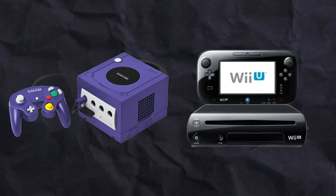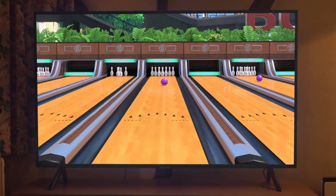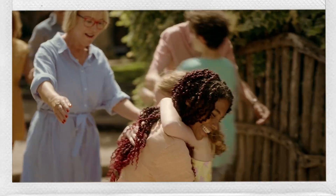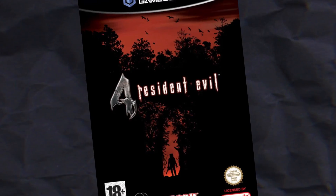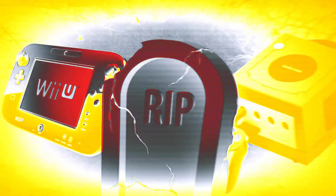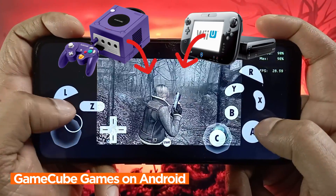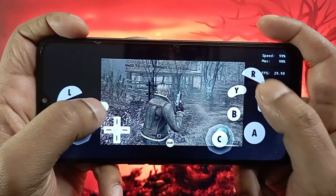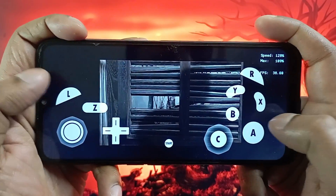GameCube and Wii were 6th generation Nintendo consoles with great visuals. They were family-popular consoles for their best features and unique game collections. Sad to say that both the GameCube and the Wii are now dead. Have you ever thought of playing GameCube and Wii games without any consoles on your Android phone? Yes, now it's possible, and this is made possible by the Dolphin Emulator.